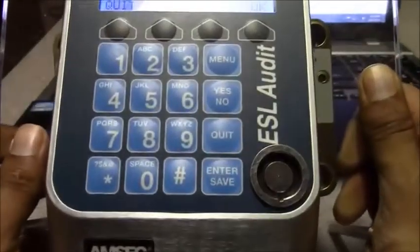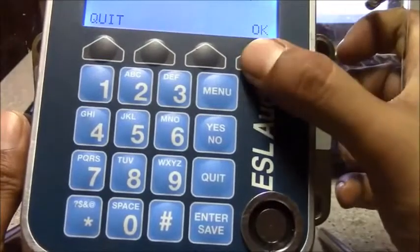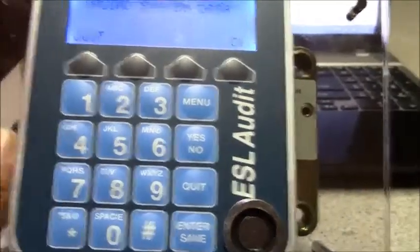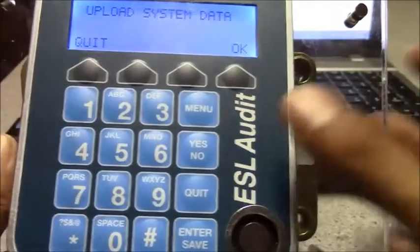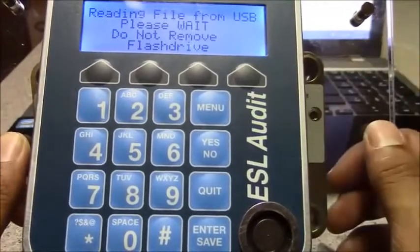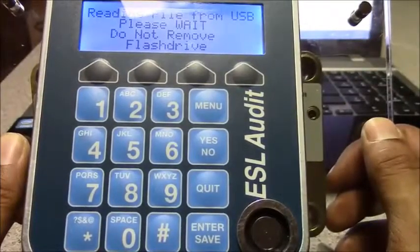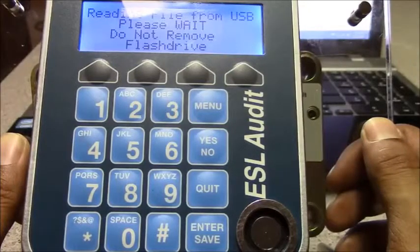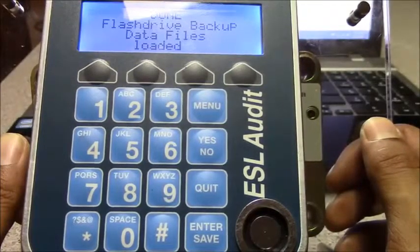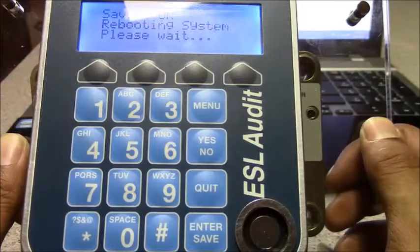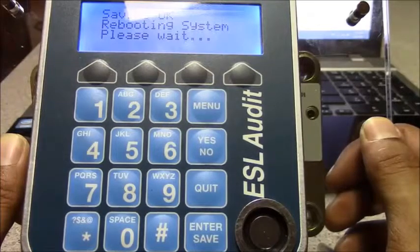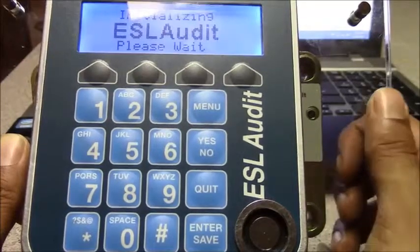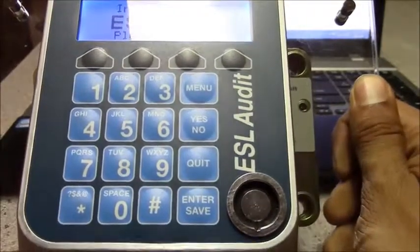It'll beep to say that the USB drive is accepted and you hit OK. It'll ask are you sure. You select OK. The system will reboot. I will remove the flash drive.